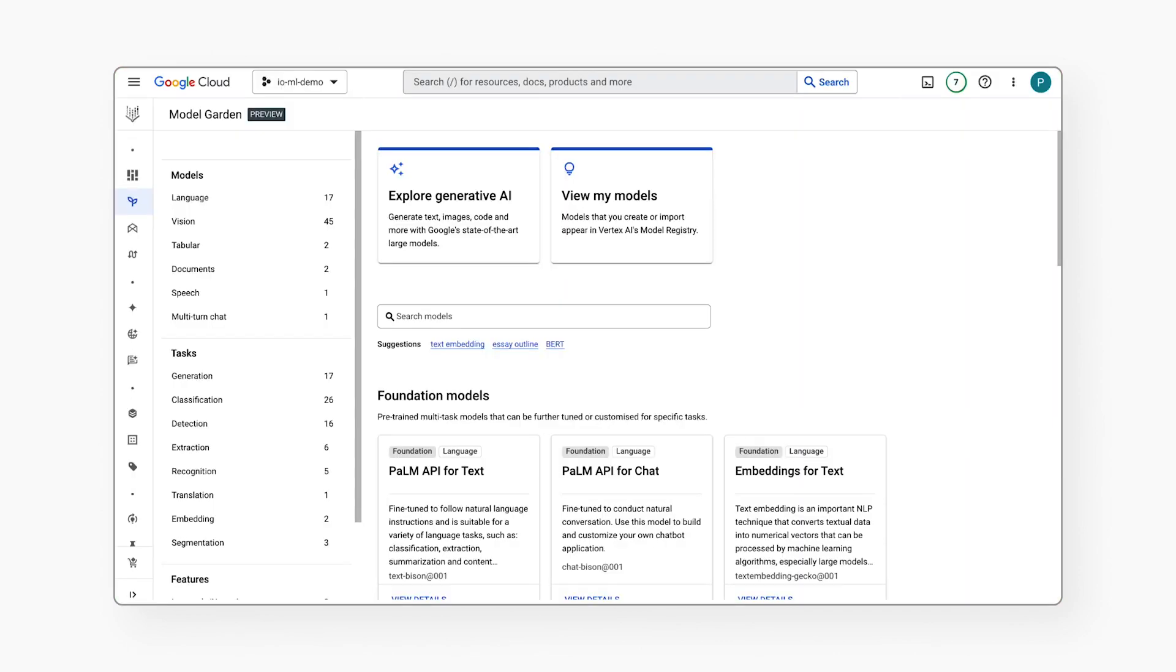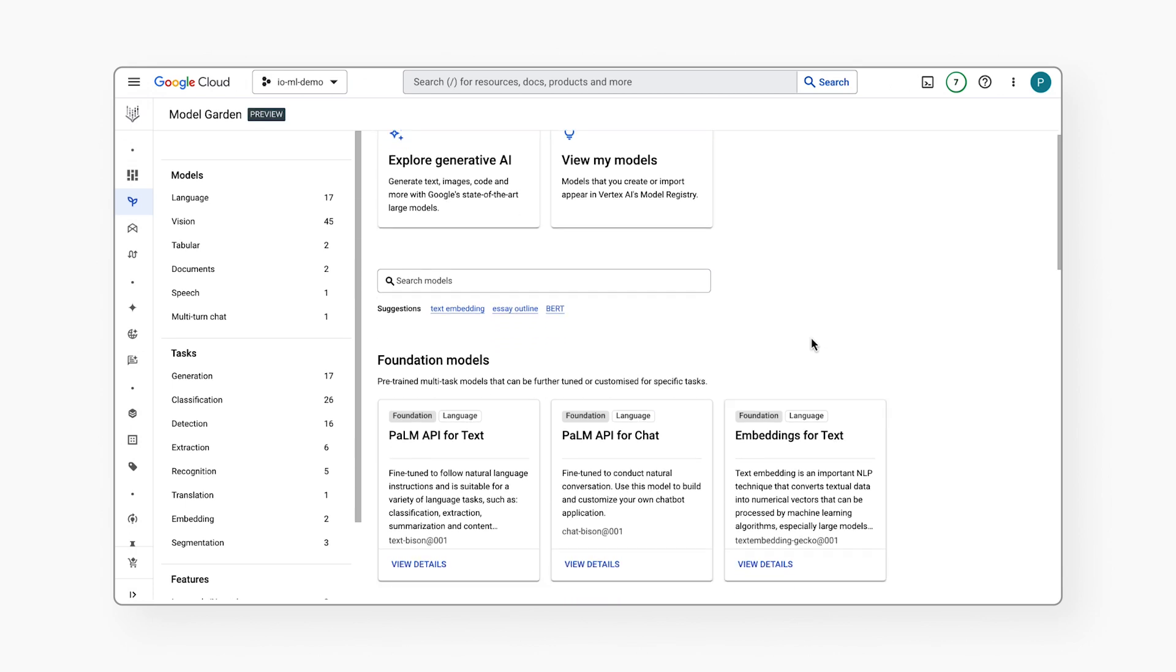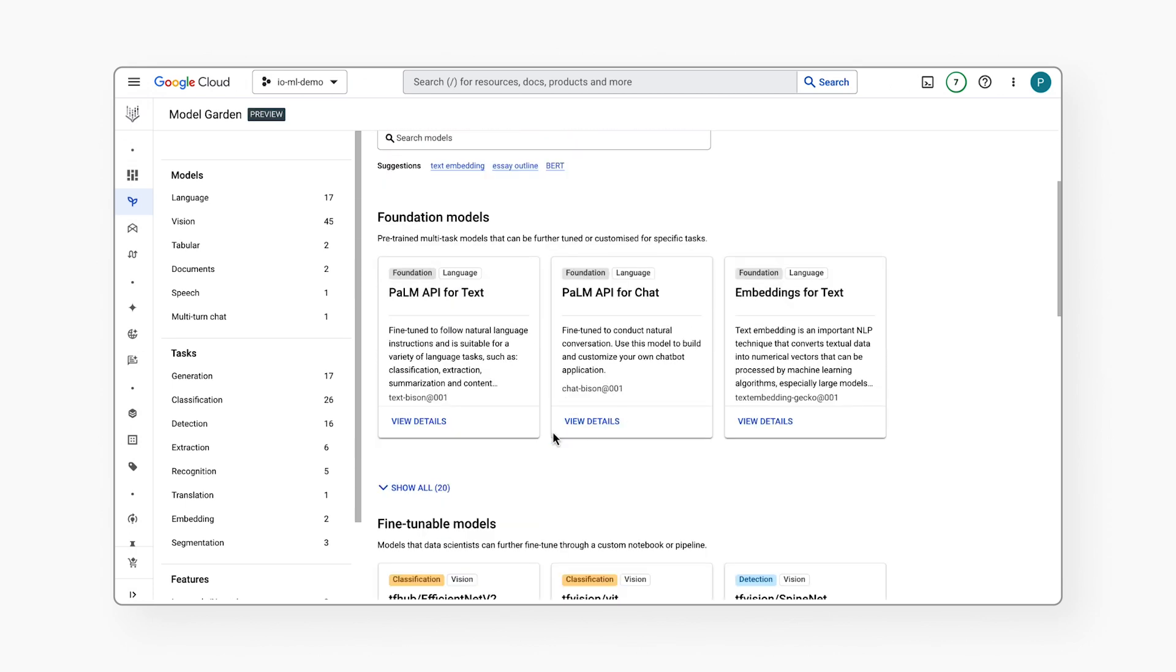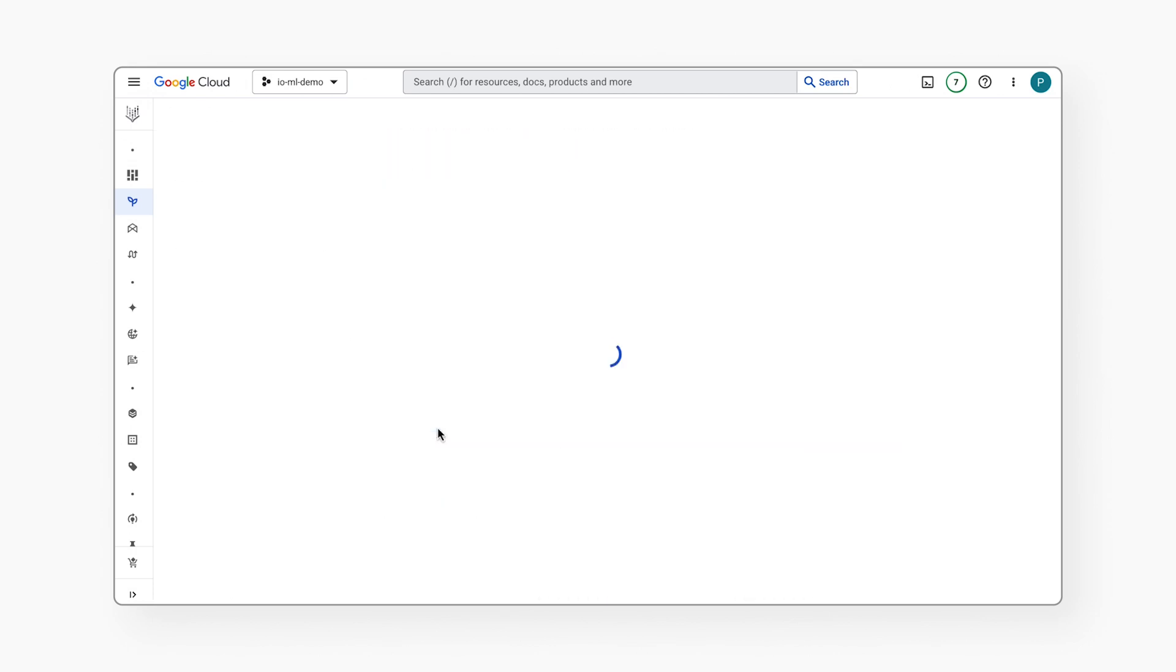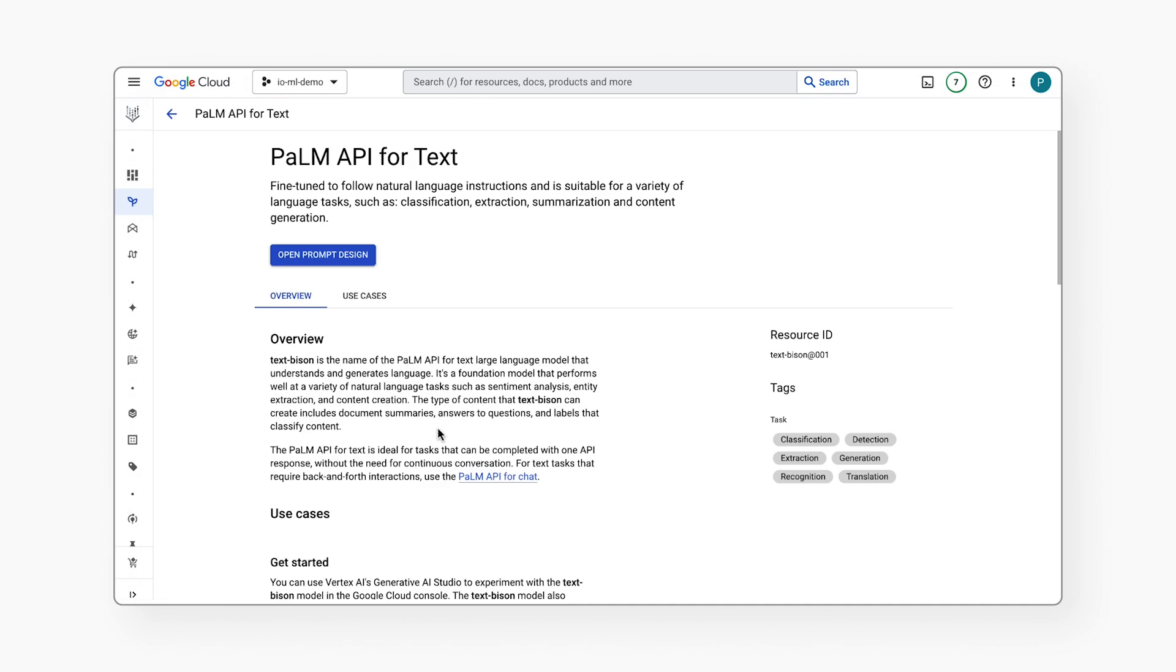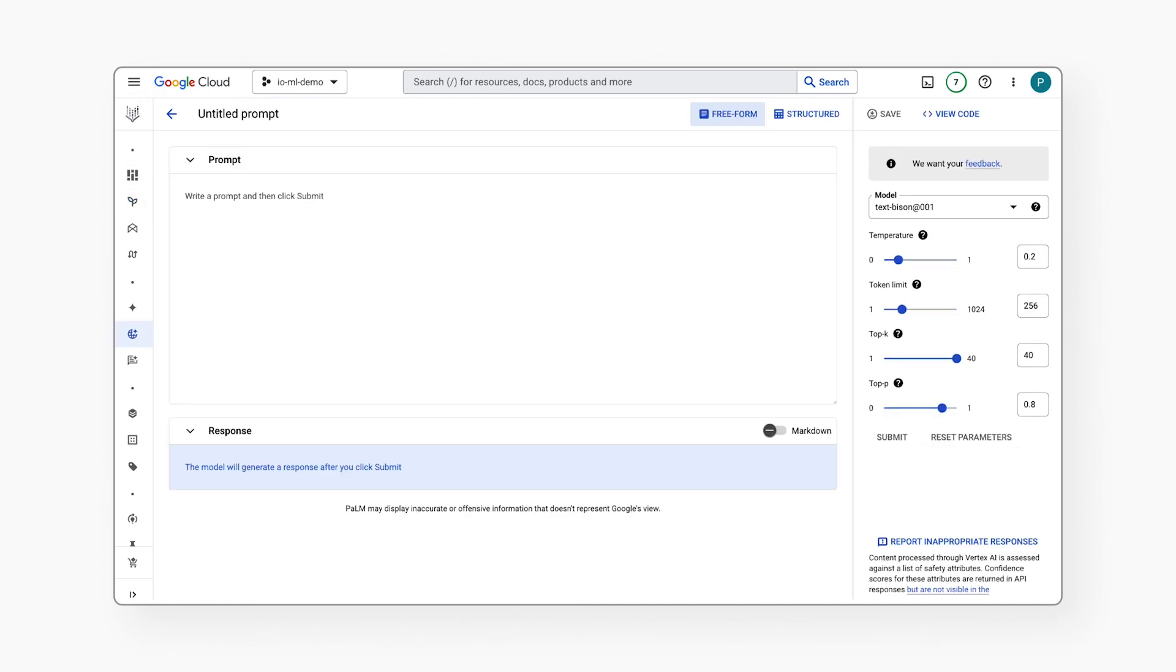All right, let's explore how I can use PaLM 2 for text. Clicking on View Details brings us to the model card, which gives us more details about the PaLM 2 model for text. And there's even a button at the top that shows us how to use it directly.